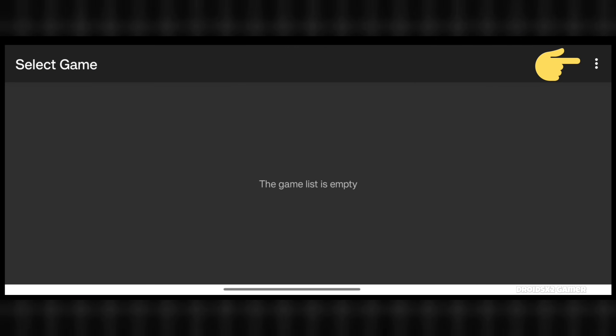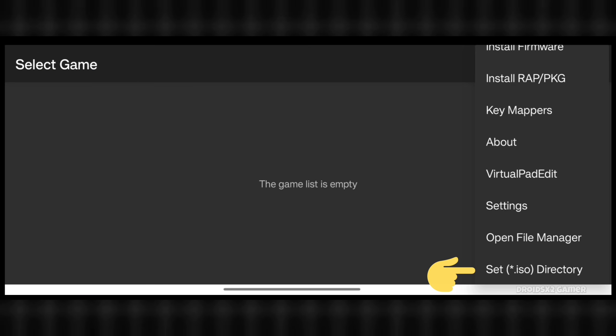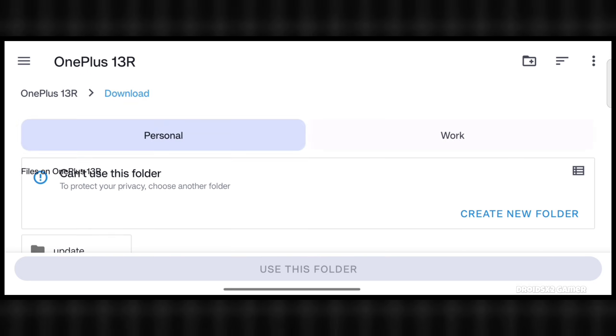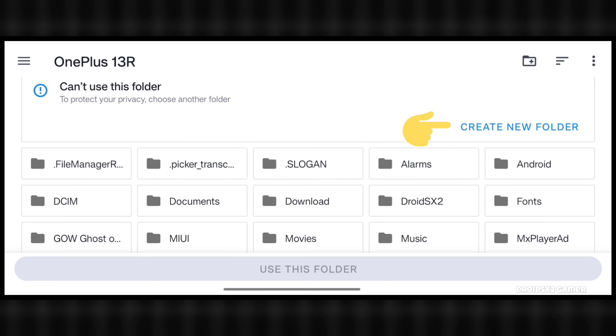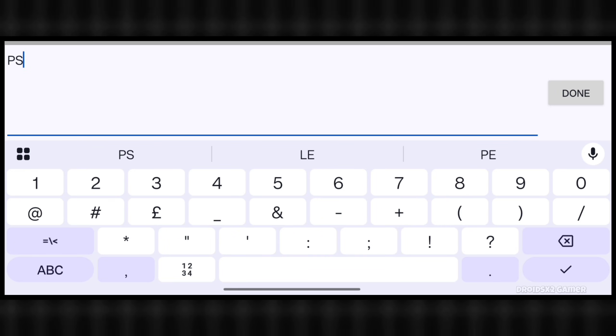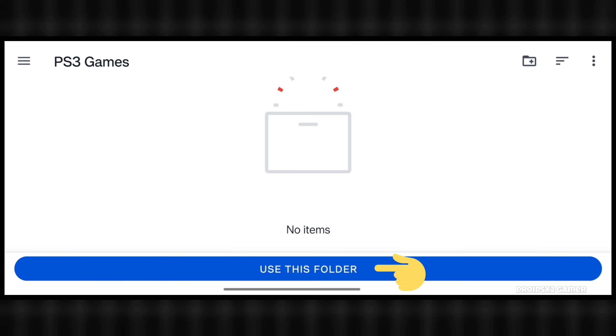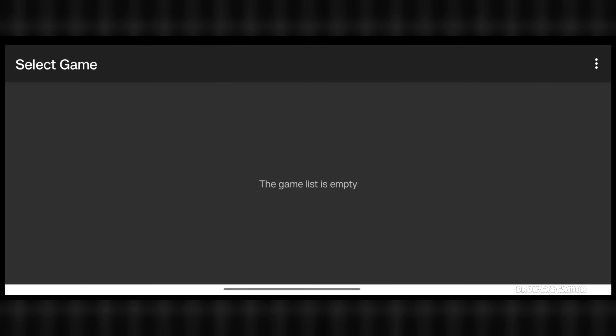Click here for menu. Scroll down and then click here to set game directory. Create a new folder by clicking here. Name it as you like. Now click on use this folder button and allow it.